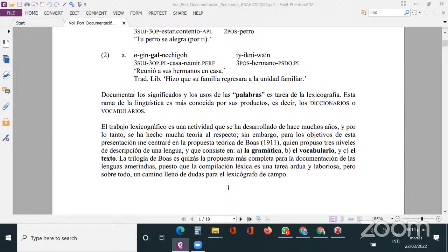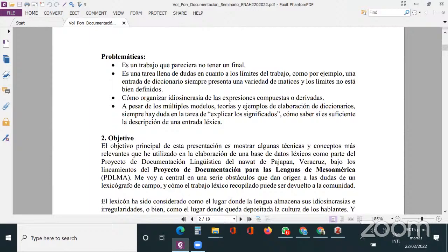Mil disculpas por toda esta problemática de la tecnología. Retomando lo que estaba presentando: la documentación léxica que ha servido de base de mi trabajo tiene que ver con la propuesta que estableció Boas para la descripción de una lengua, la cual consiste en tres grandes componentes: la gramática, el vocabulario y el texto. Considero que la trilogía de Boas es quizá la propuesta más completa para la documentación de las lenguas amerindias, puesto que la compilación léxica es laboriosa pero sobre todo un camino lleno de dudas para el lexicógrafo de campo.